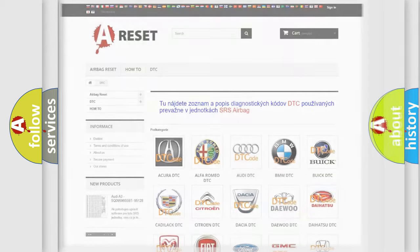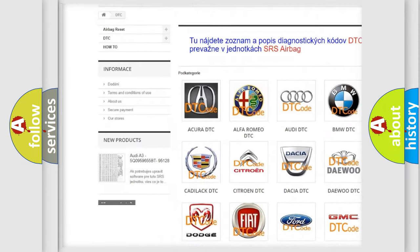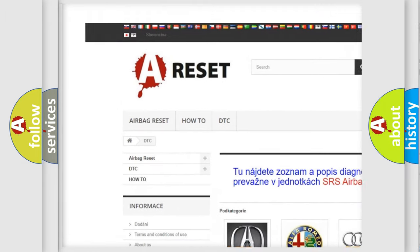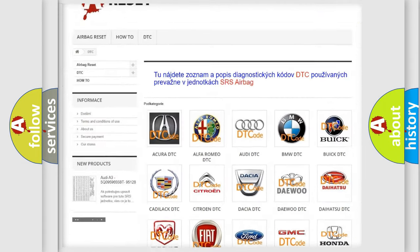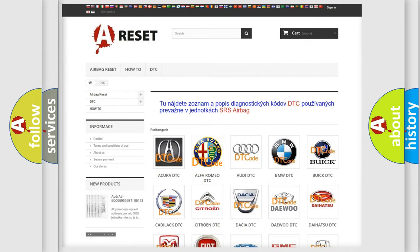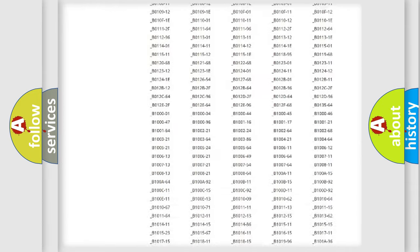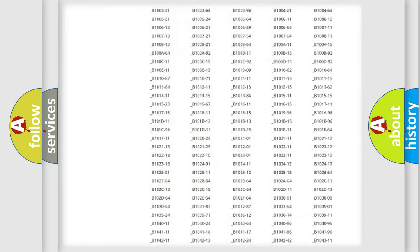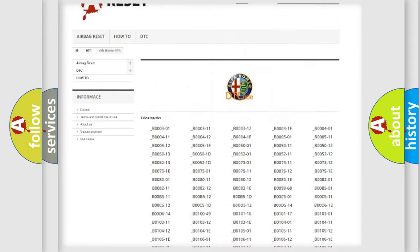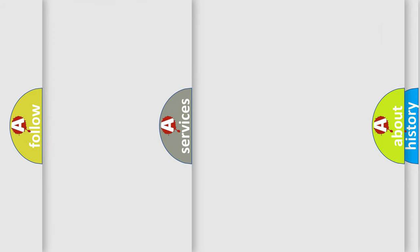Our website airbagreset.sk produces useful videos for you. You do not have to go through the OBD2 protocol anymore to know how to troubleshoot any car breakdown. You will find all the diagnostic codes that can be diagnosed in Alfa Romeo vehicles, and also many other useful things.